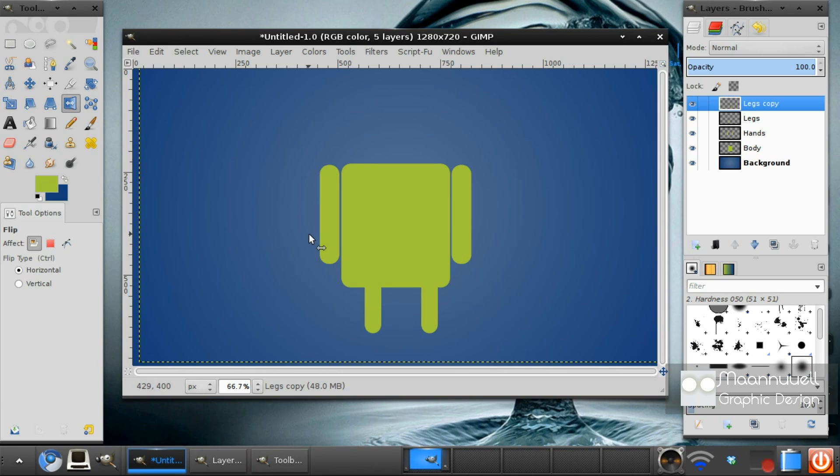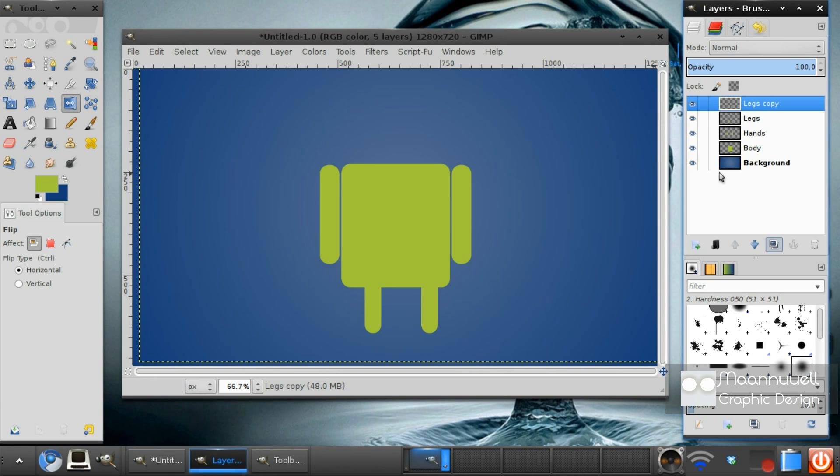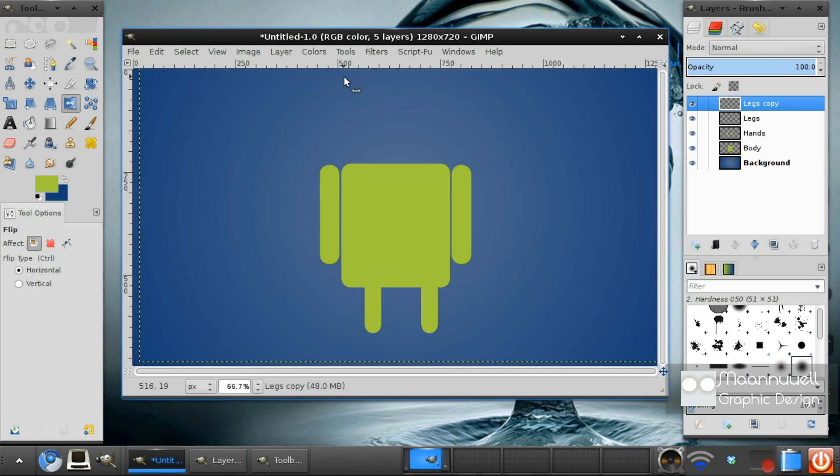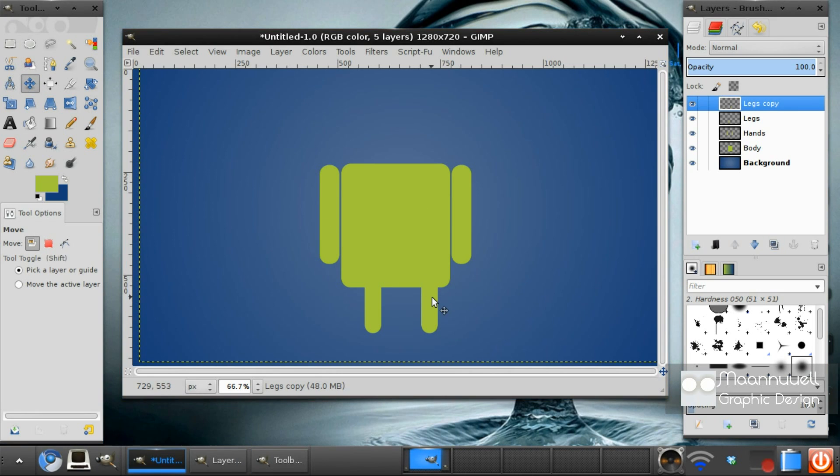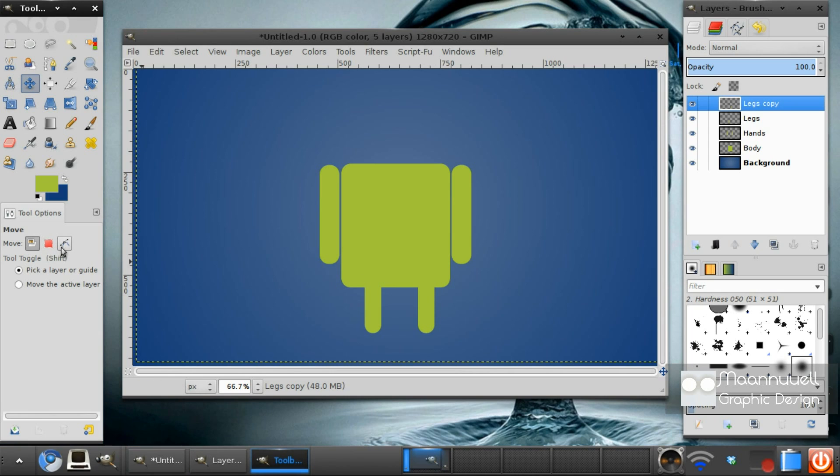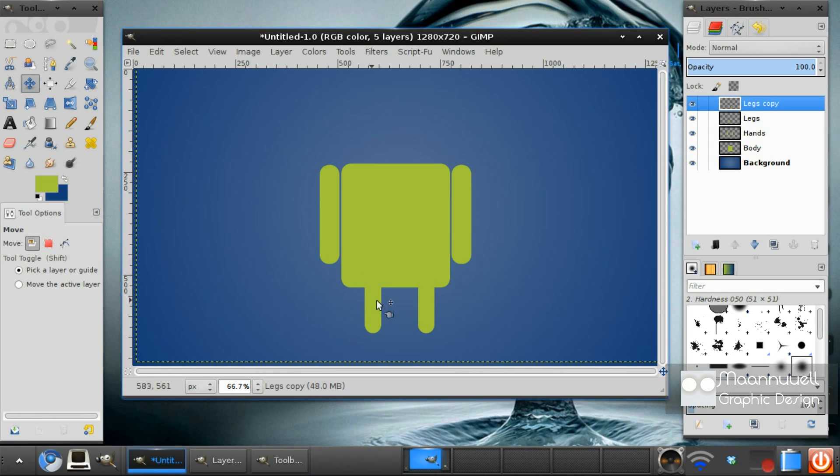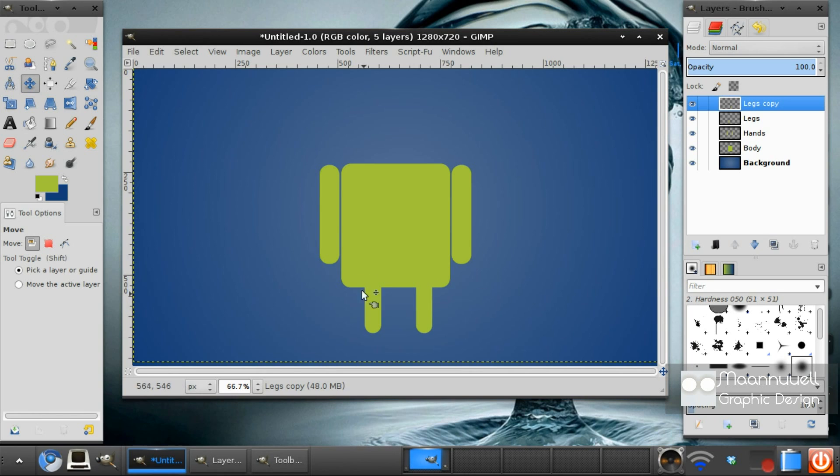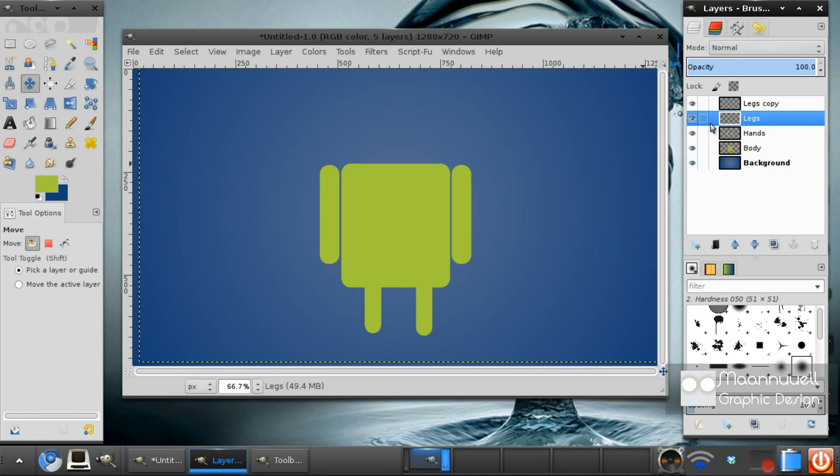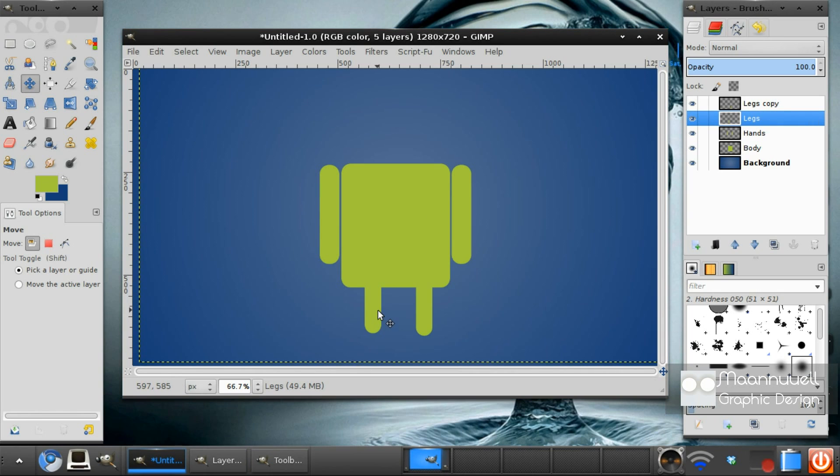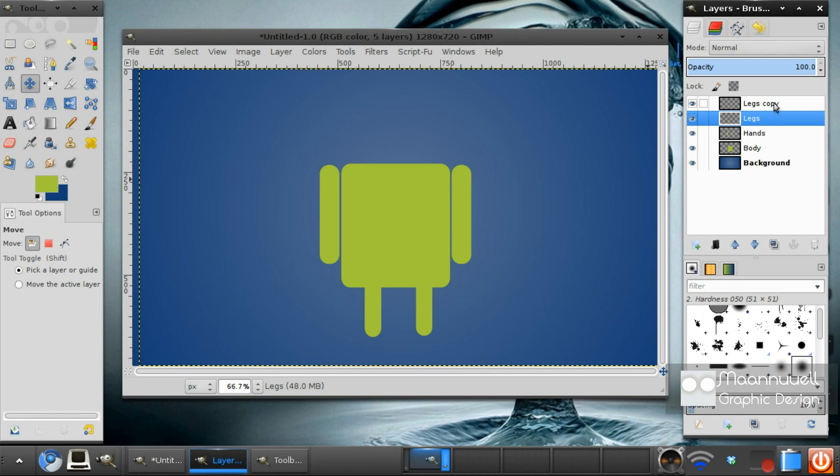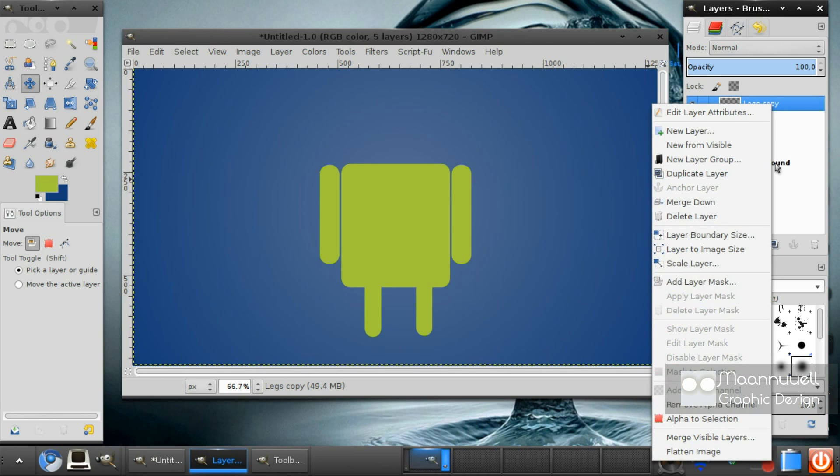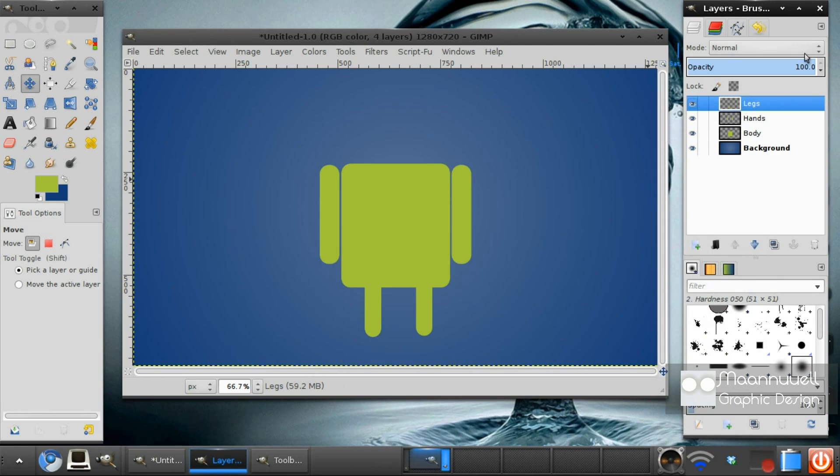And now we want to duplicate this layer. Select the flip tool, flip. And we want to just move tool and move it closer like that. So you can sort of interpret a nice even spacing between the legs and the arms and the whole body basically. There we go. And merge those two layers down.